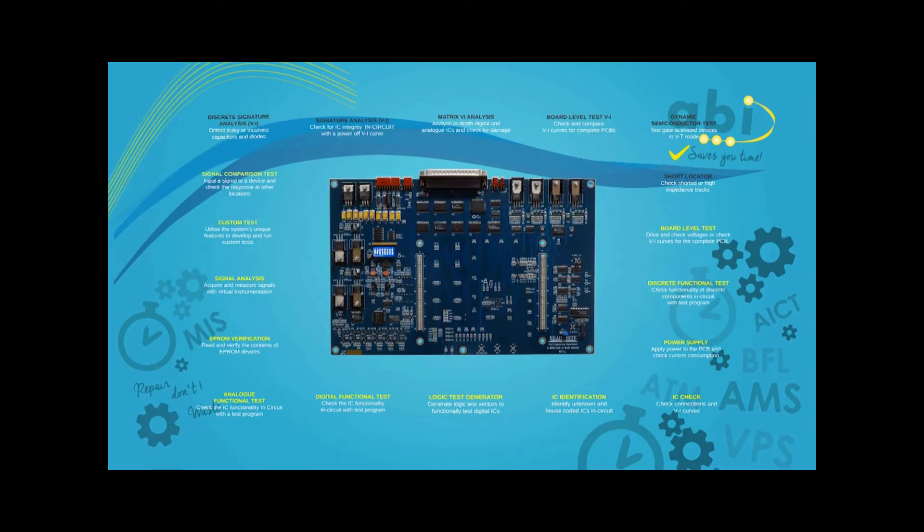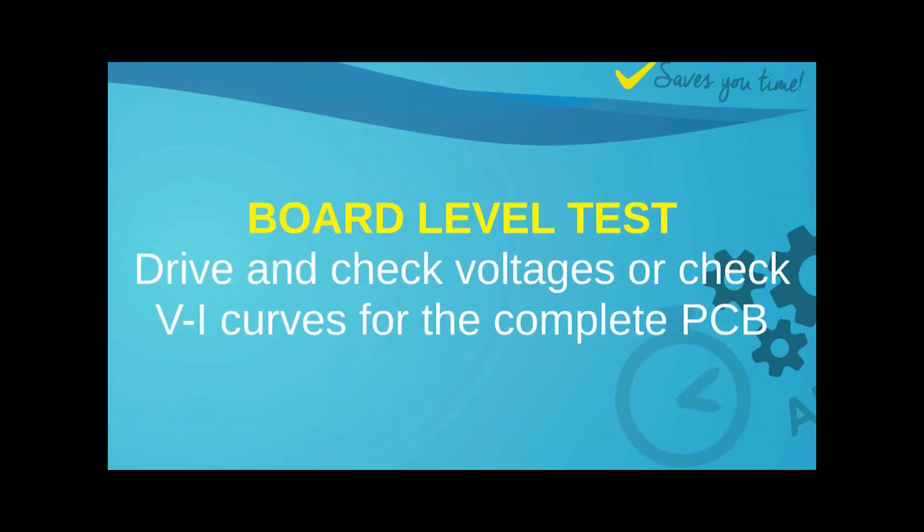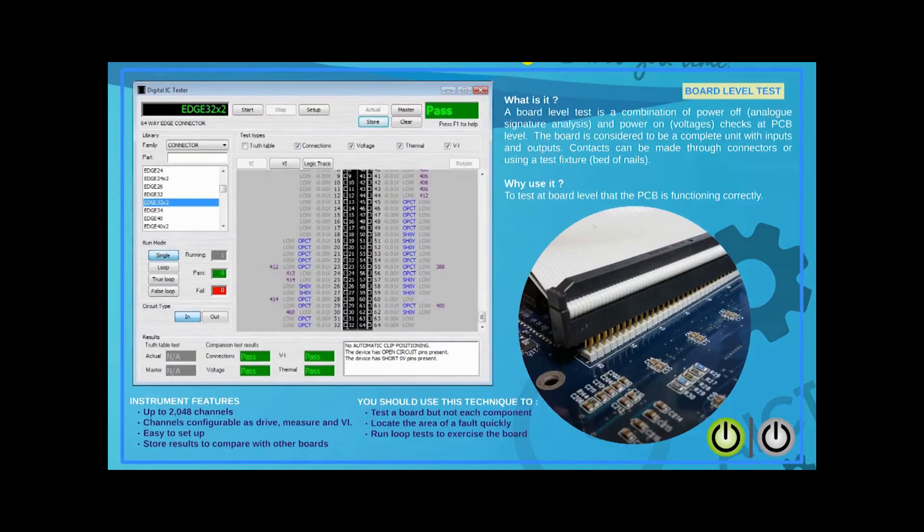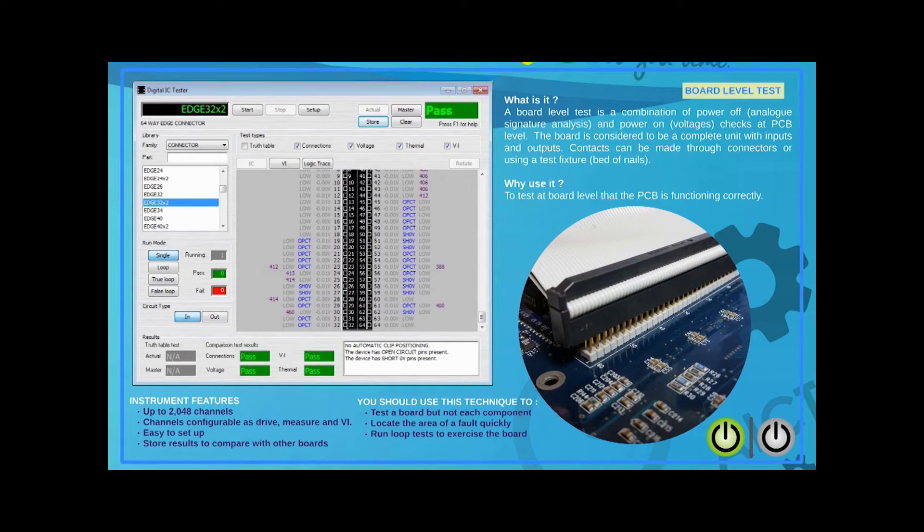Now, let's have a look at a few of the power-on tests in System 8. Once it's been determined that a PCB can be safely powered up, there are many tests that can be carried out based on the results captured from a good reference PCB and saved for later comparison.